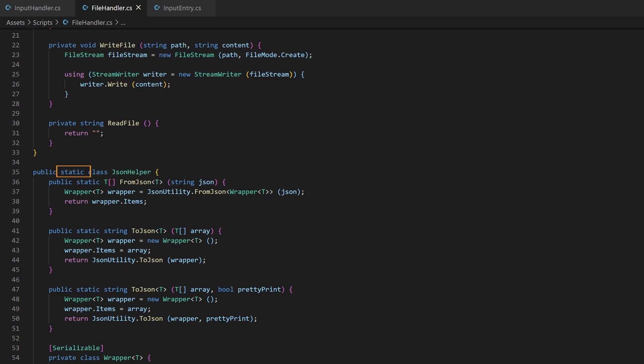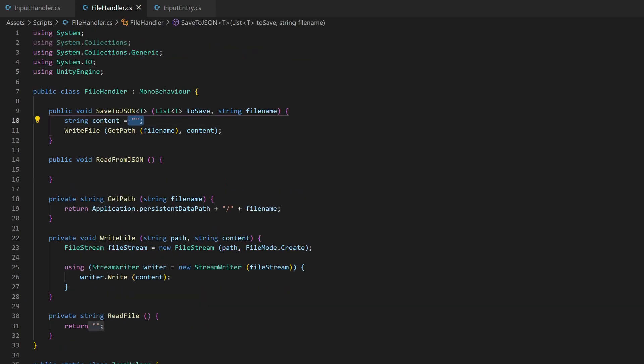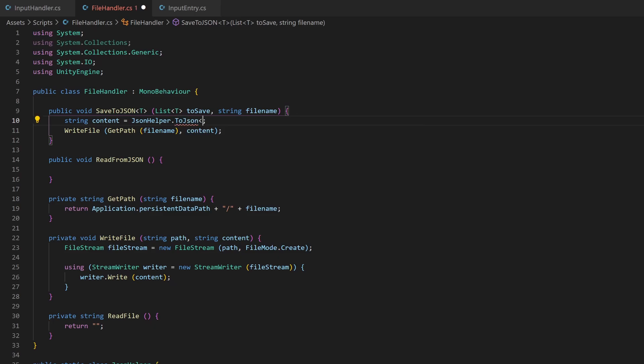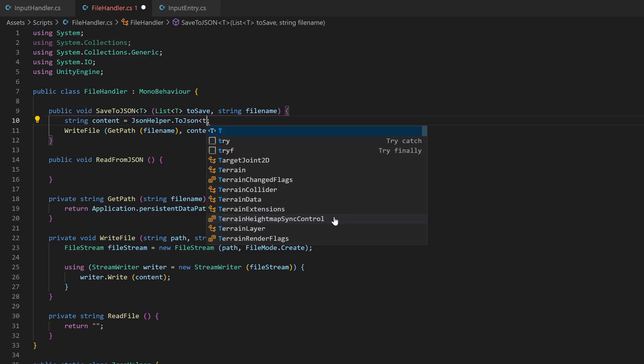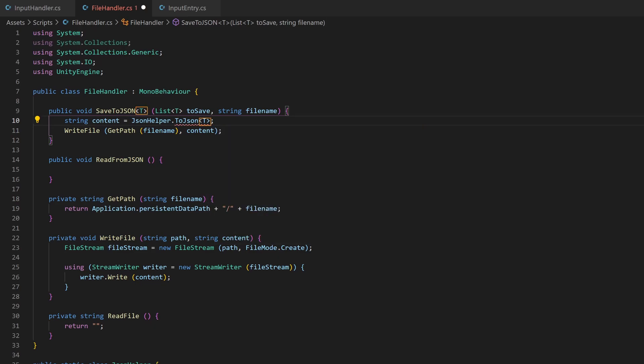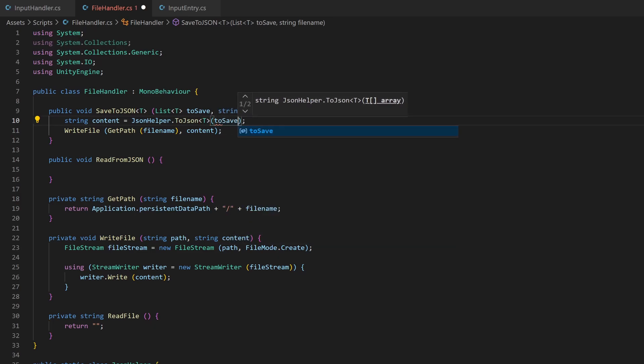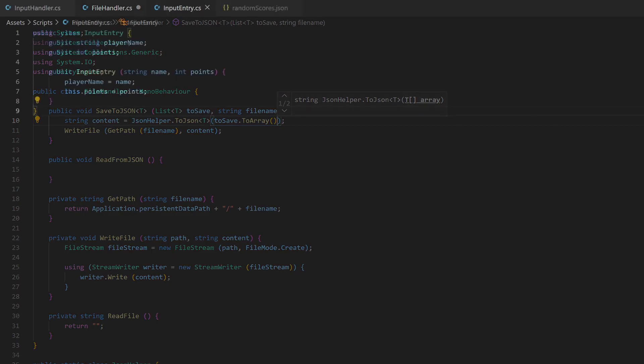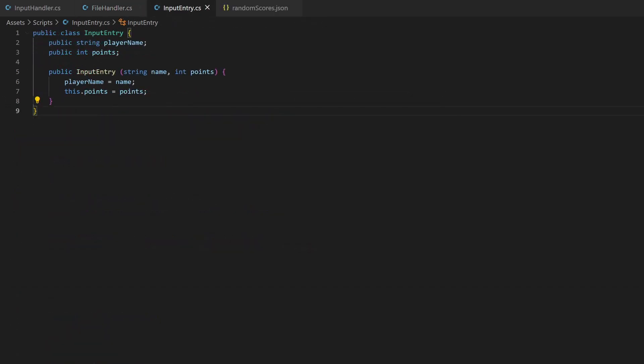So now we can create a JSON string we want. Since the JSON helper is a static class, we can directly call it by its class name. Use the toJSON method. Now we need to define the type we want, because this method also uses a generic type. In this case, our type is t, because we don't know it right now. Inside the brackets, we can now give the toSave variable as parameter, but we need to convert it to an array, because this is what the helper wants. And we have a list. You can easily convert between lists and arrays.